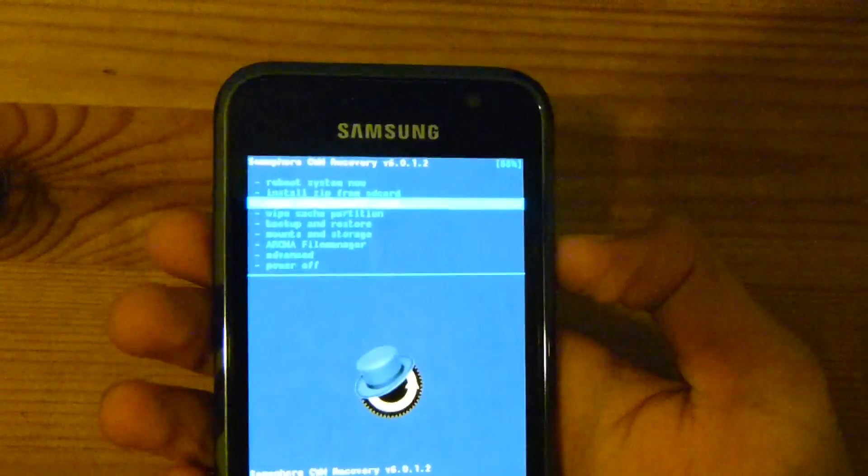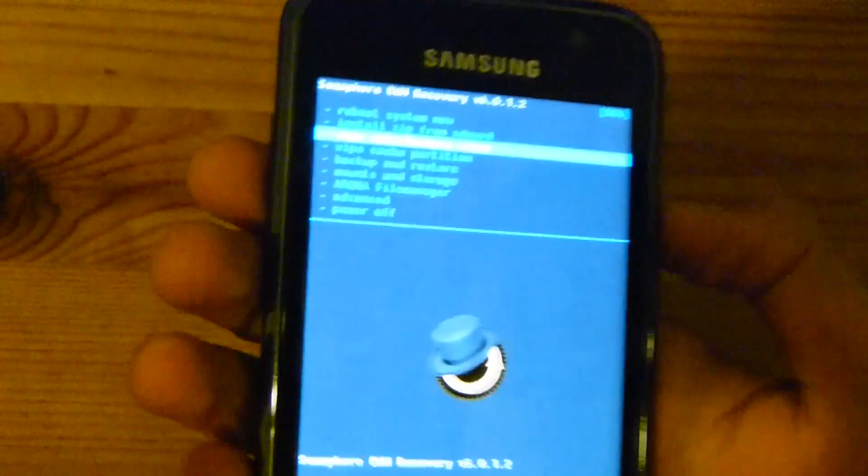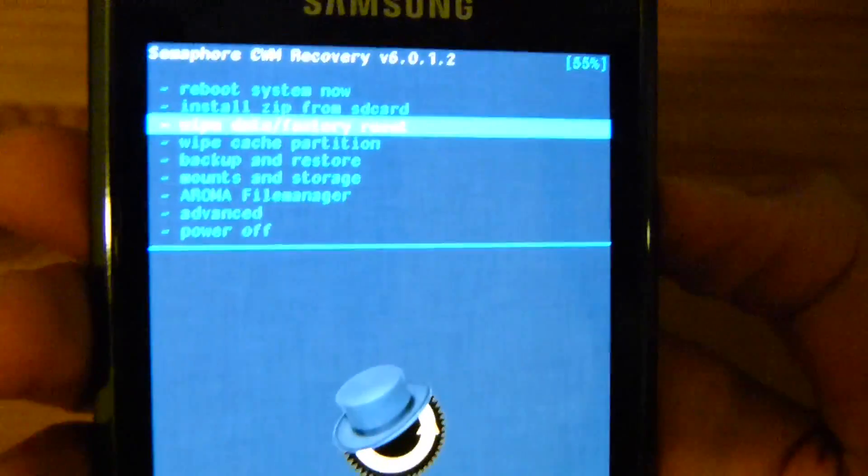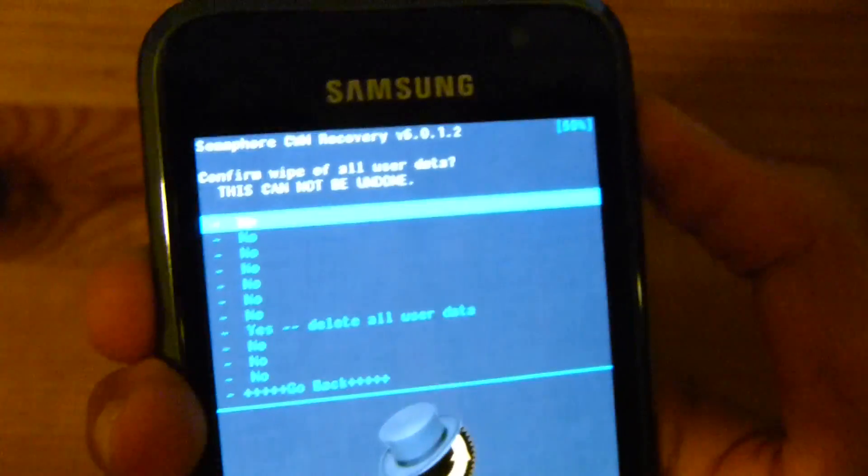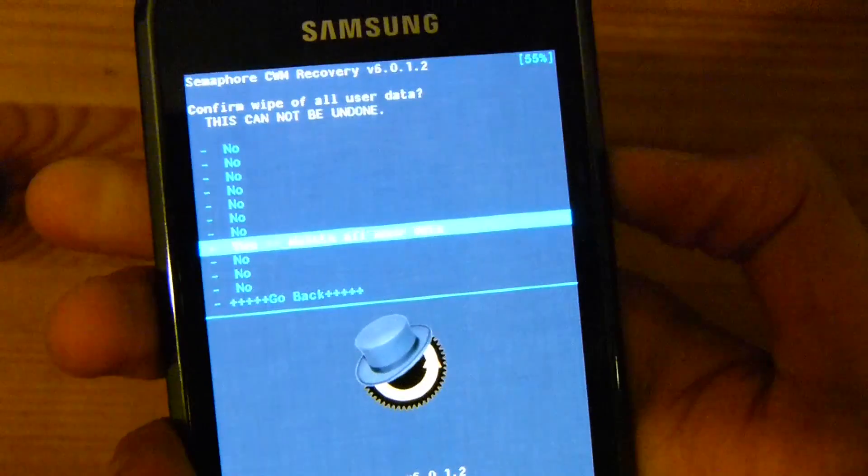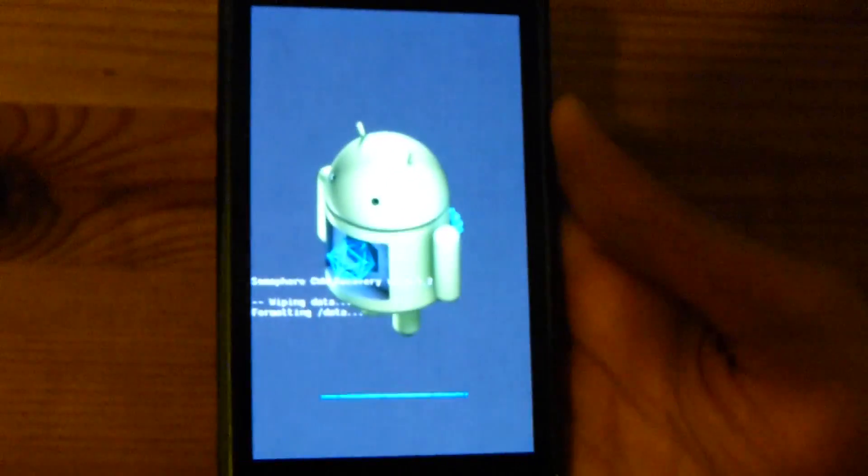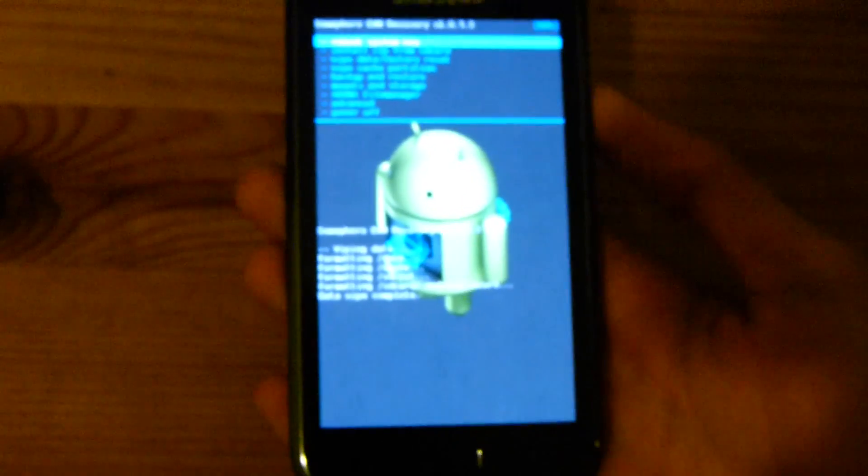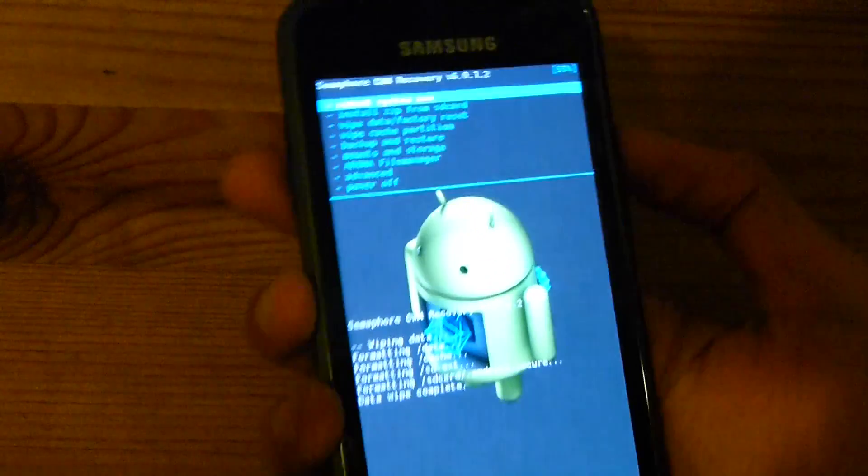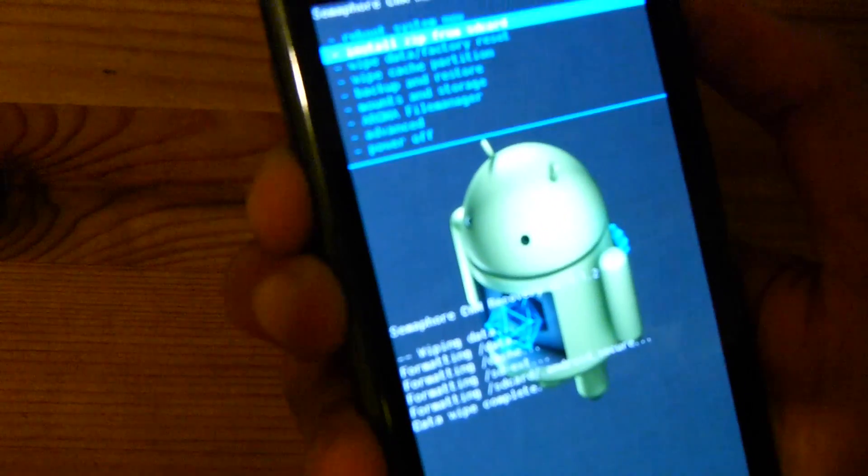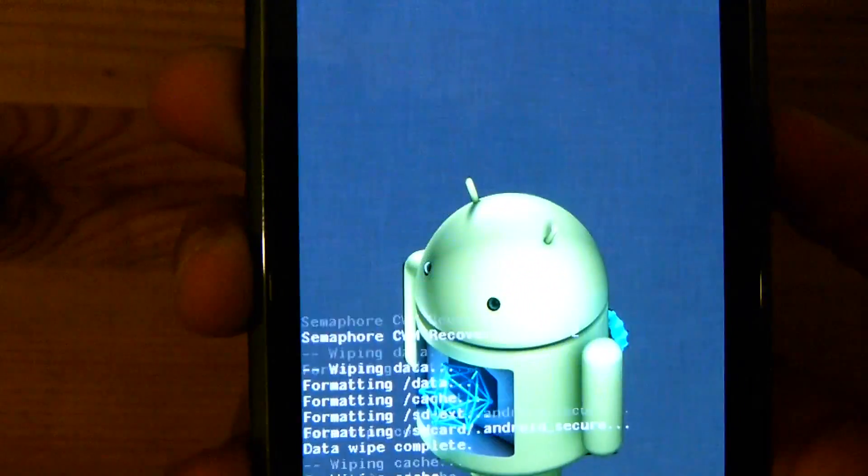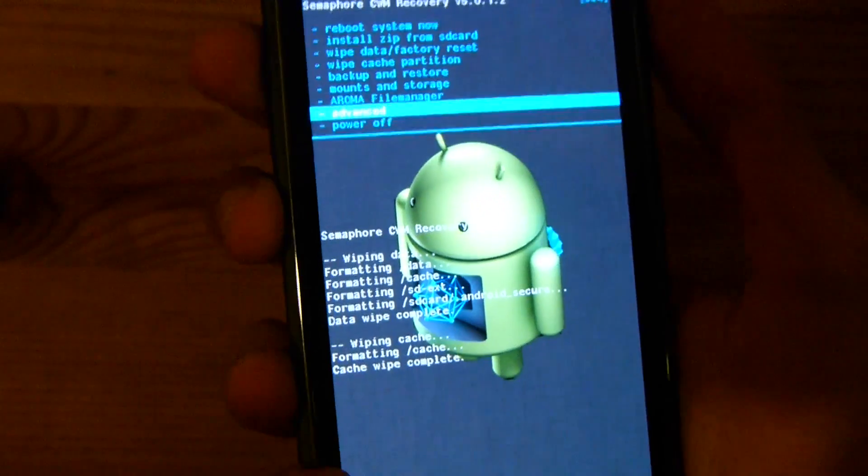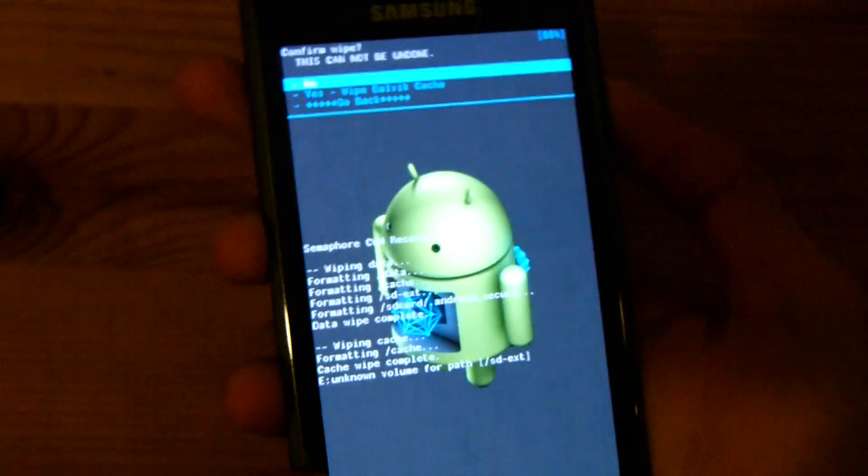First we need to wipe that factory reset. Now be sure to back up all your apps because everything will get deleted. Then we're gonna wipe cache, then advanced, and wipe dalvik cache.